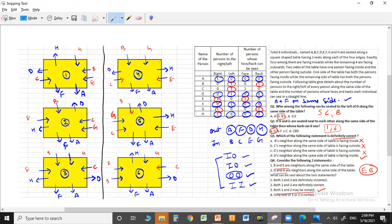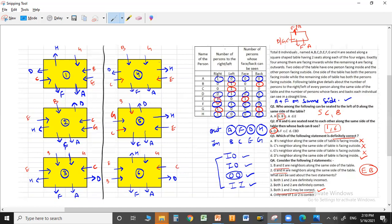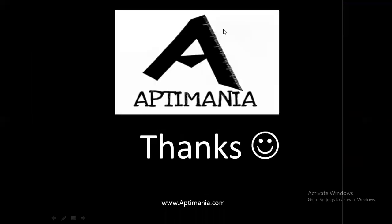Both statements may be correct or may not be, so the answer is that both one and two may be correct. This was the solution to this question. Although it is a bit lengthy, it is always better to make multiple cases rather than solving with everything in one diagram, as that creates confusion. I hope this question is clear. Thank you.